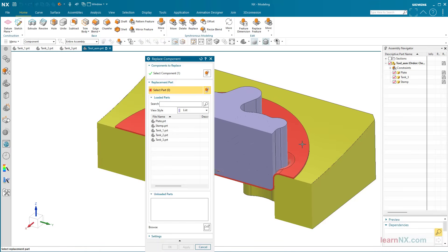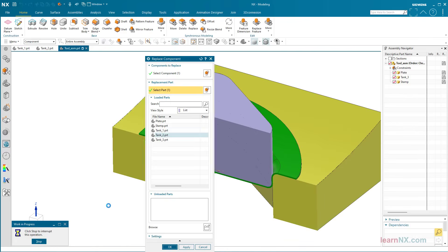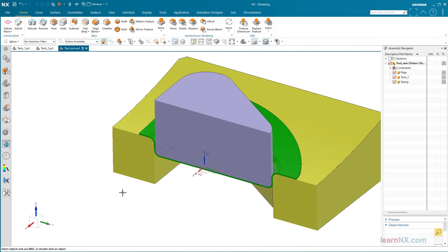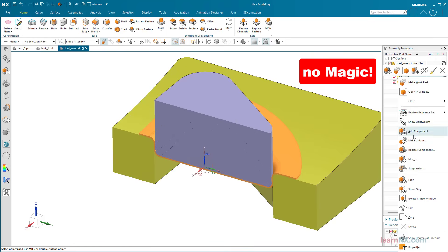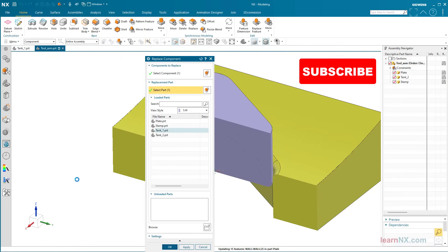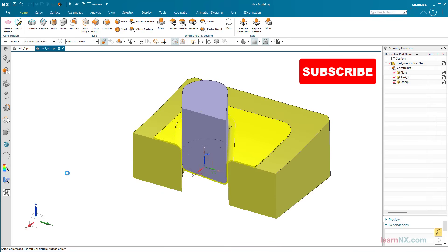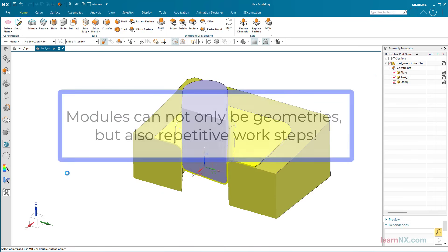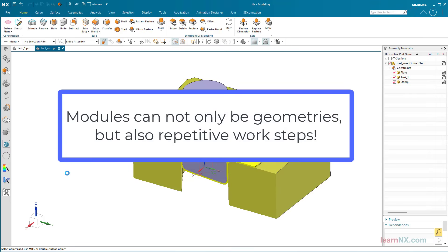Of course there are necessary preparations. But this channel is not called Magic NX, it's called Learn NX, and you will get to know the methodology. So, modules can not only be geometries, but also repetitive work steps.